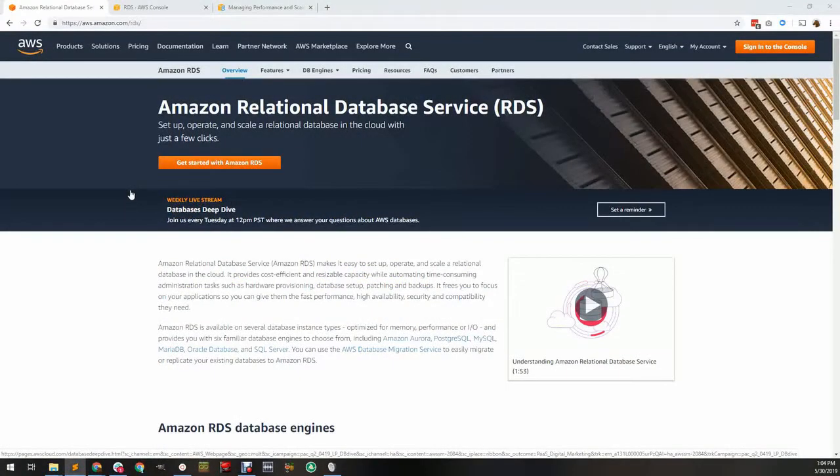This is Matthew from Blue Matador, the alert automation service. RDS is Amazon's managed relational database service.